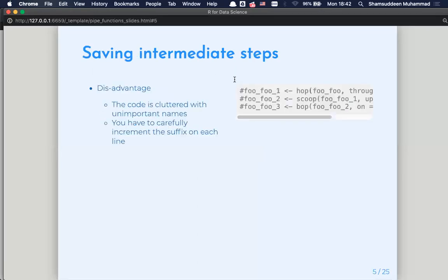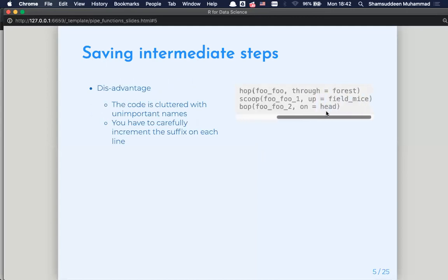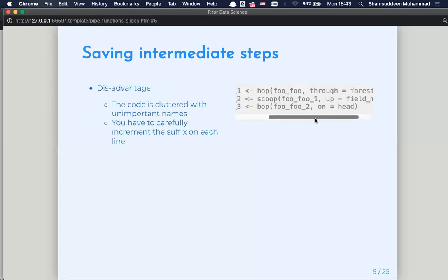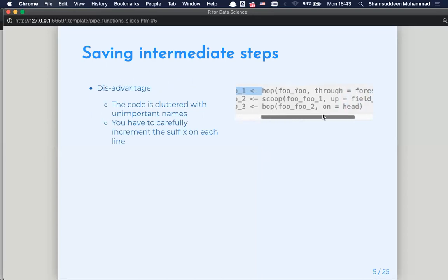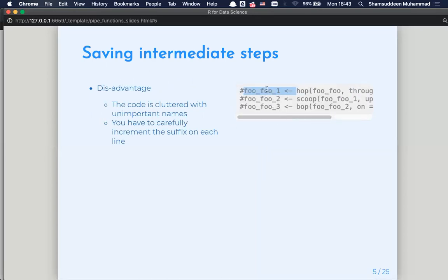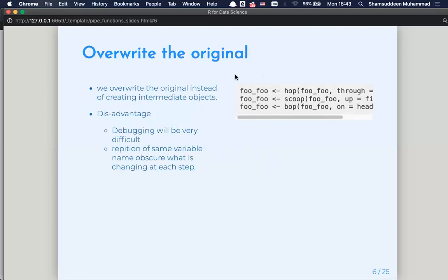With intermediate states, we save results and call them in the next step. The disadvantage is that the code is cluttered with unimportant names that don't make any sense, and we increment the suffix on each line — for example, first_era, next_era — so that is one disadvantage of this approach.